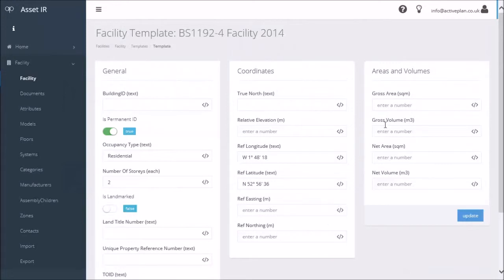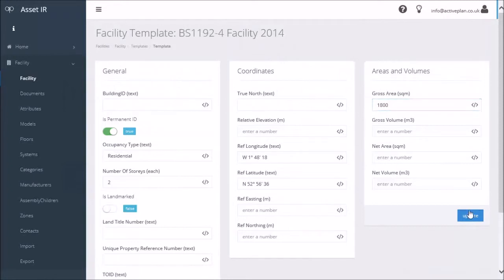If I put a gross area in here, so if I just put it's at 1800 square meters—that's a big house, isn't it? Do an update on that, and I'm doing this just as an example.